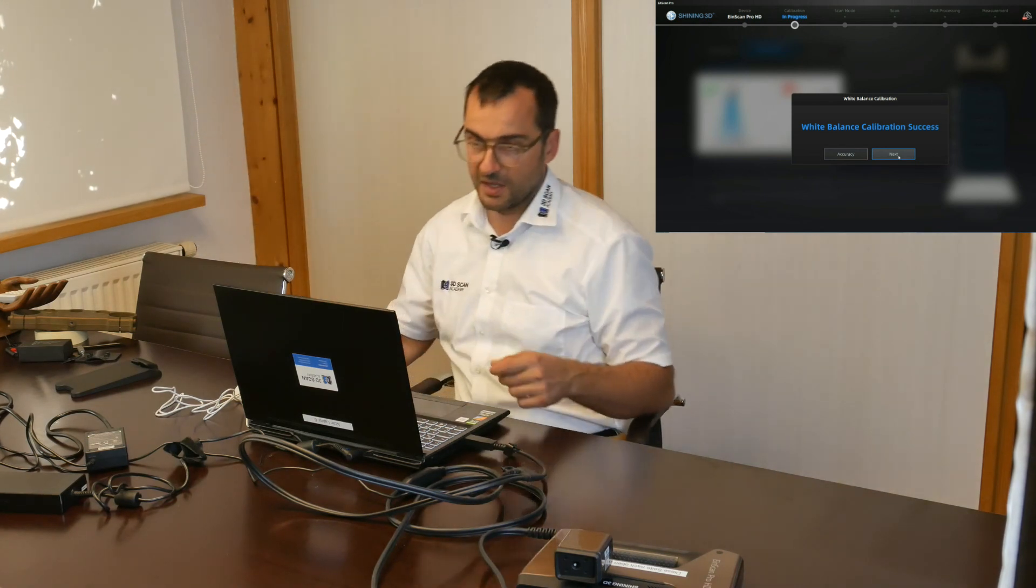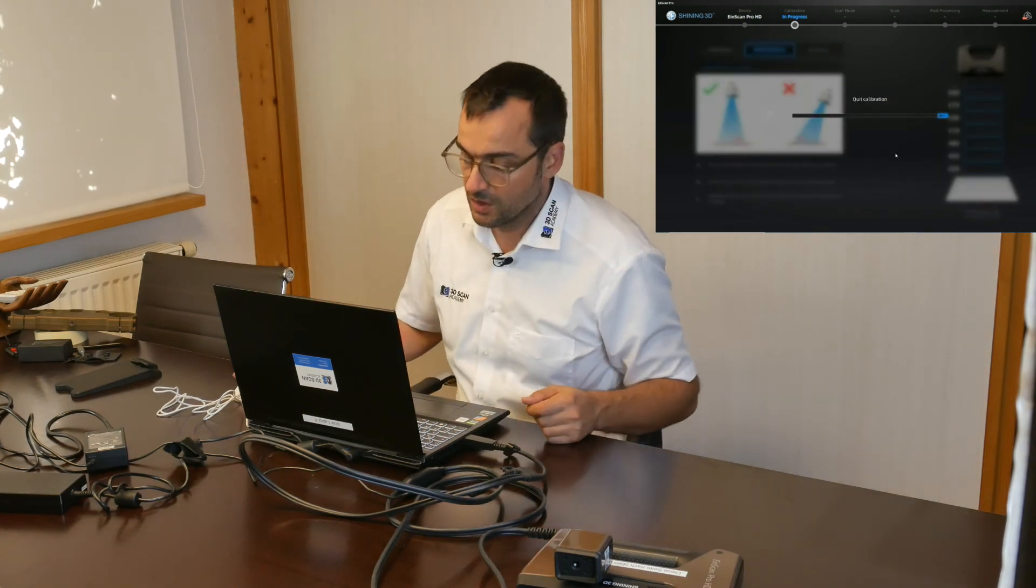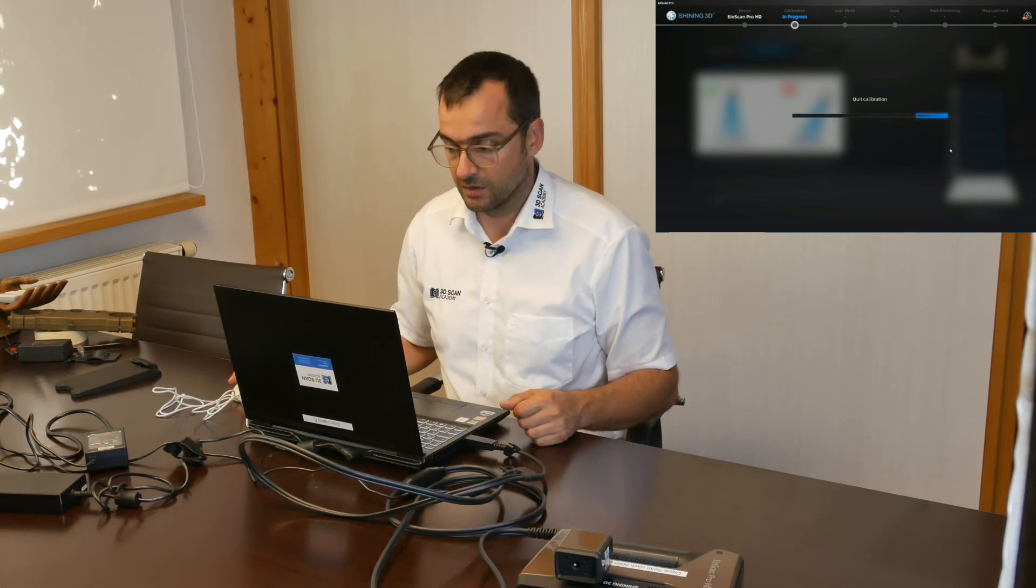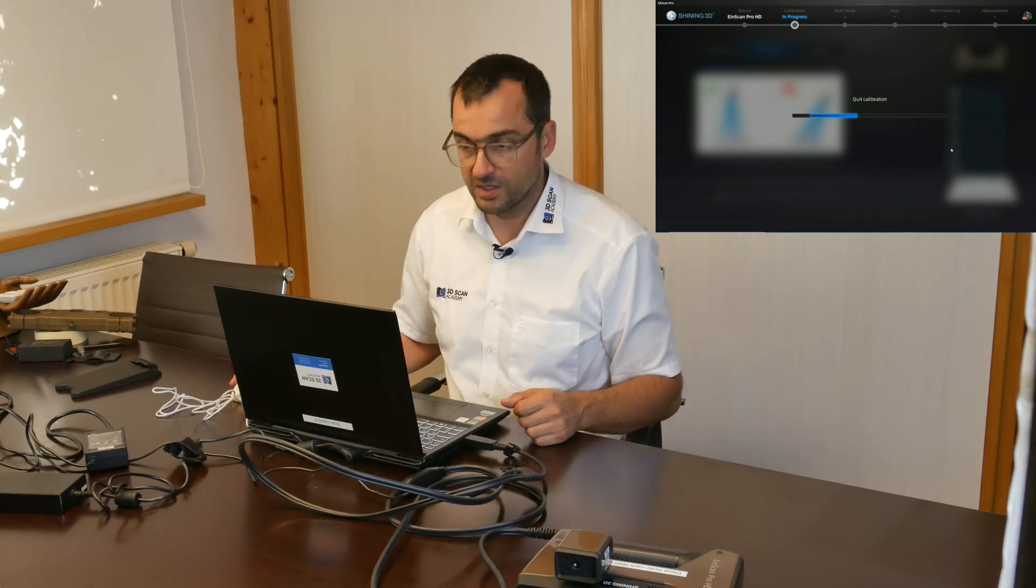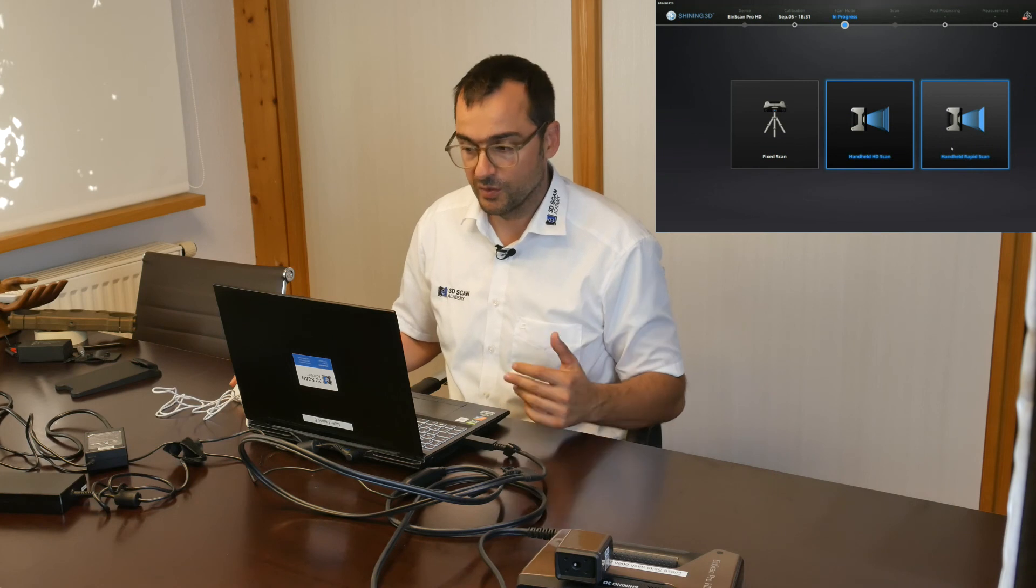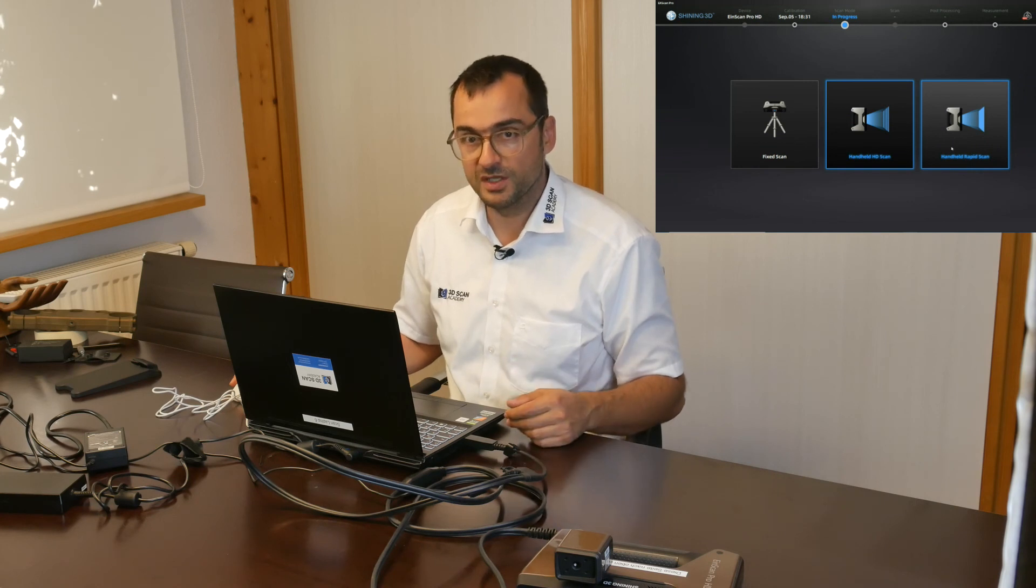Okay, so that's basically it, we're done. Your Pro HD is calibrated and we're ready for the next step. Start scanning.